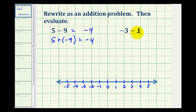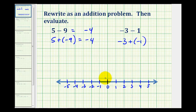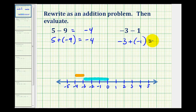Negative three minus positive one is equivalent to negative three plus negative one. Using the number line, we'll start at zero and move left three units for negative three. Then because we're adding a negative one, we'll move one more unit to the left, so the sum is negative four, which is the same as this difference.